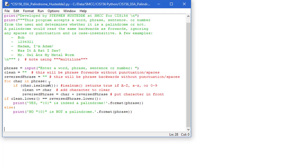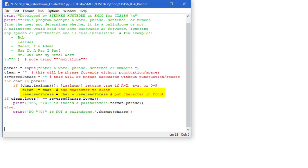Going through each character in phrase, but rather than that complex Boolean, we're simply going to say if char.isAlNum, that's a method so I need parentheses. That will return true if it's an alpha character or a numeric character. And if that's the case I'm going to add char to clean, and I'm going to add char in front of reversed phrase. That's going to give me my clean and reversed phrase.